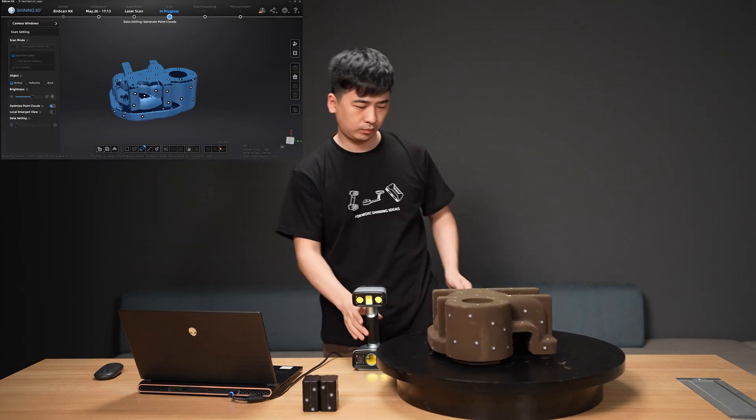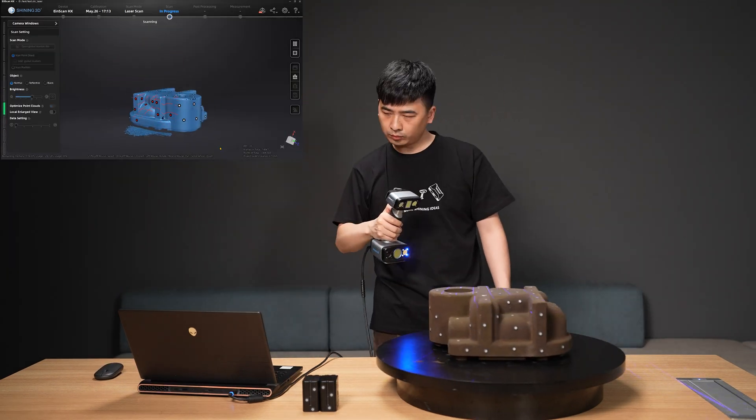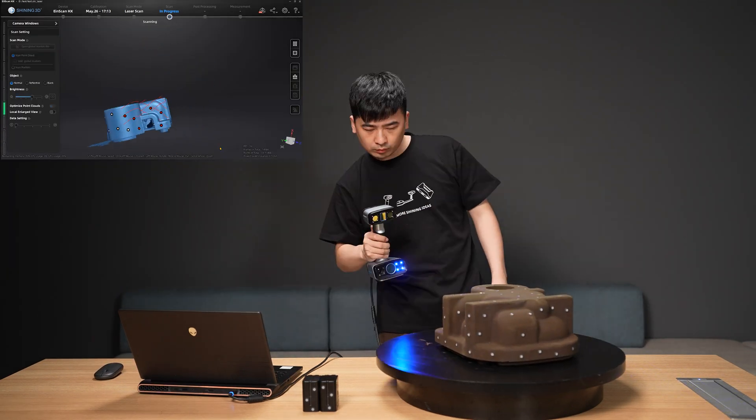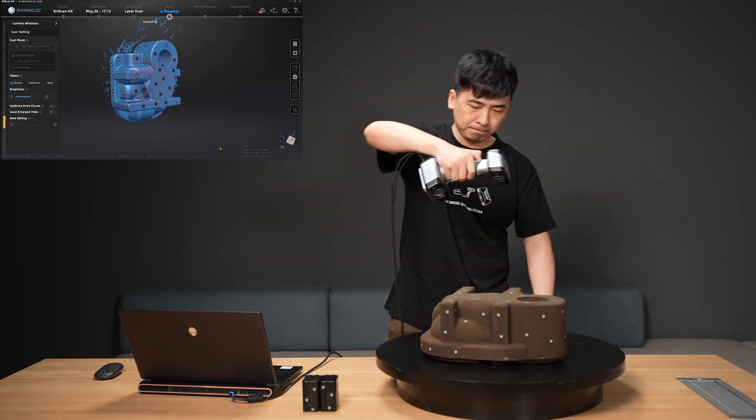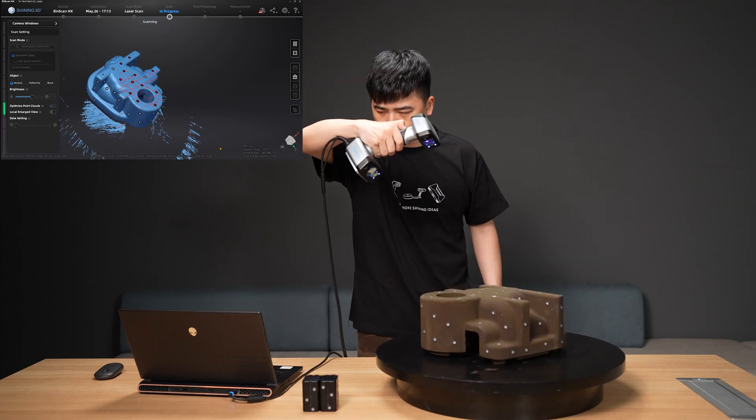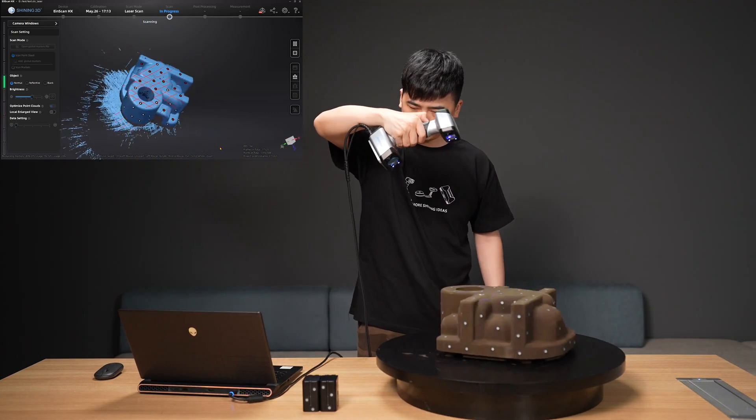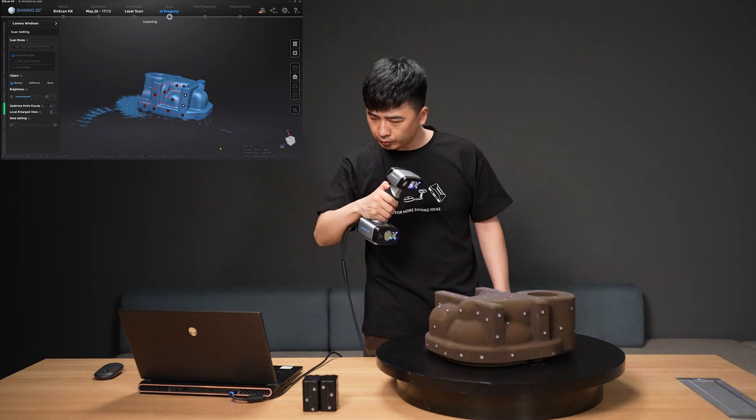If there are still some hidden corners that have not been scanned, we can move the object into a new position so that the bottom is facing up and scan more corners to get a more thorough data collection effect.